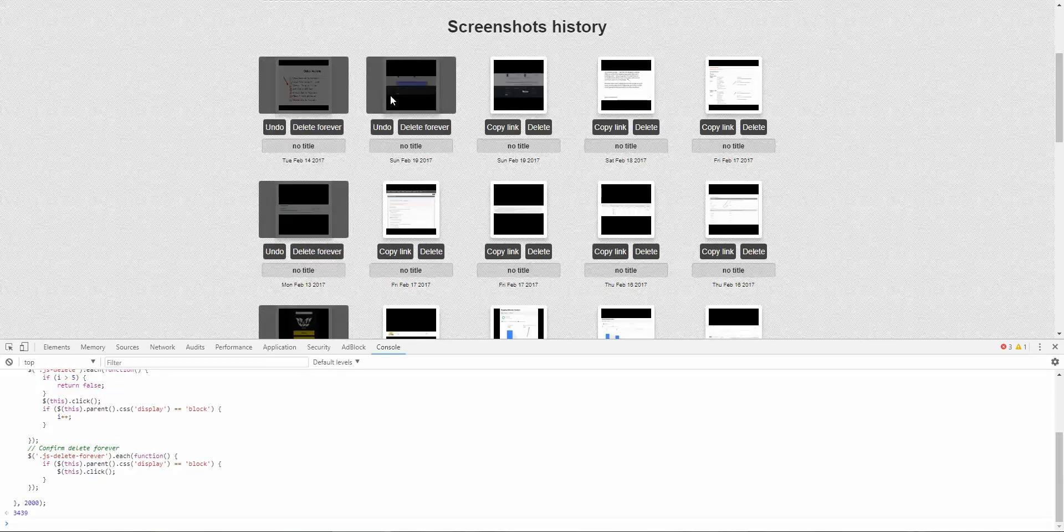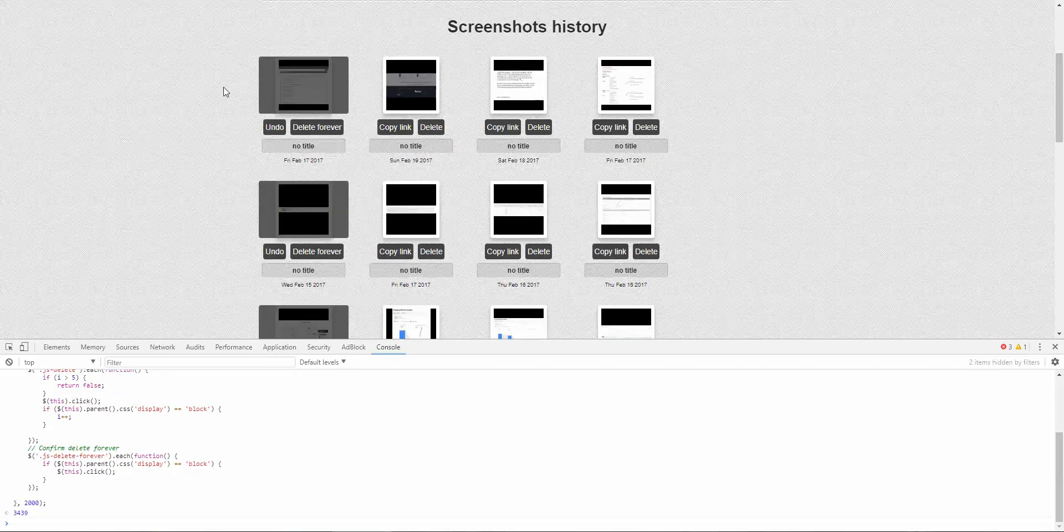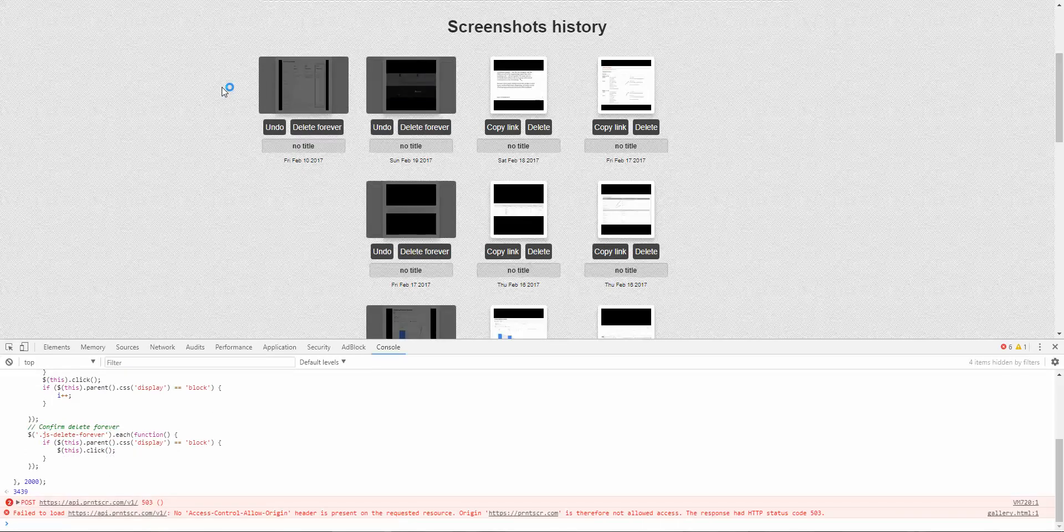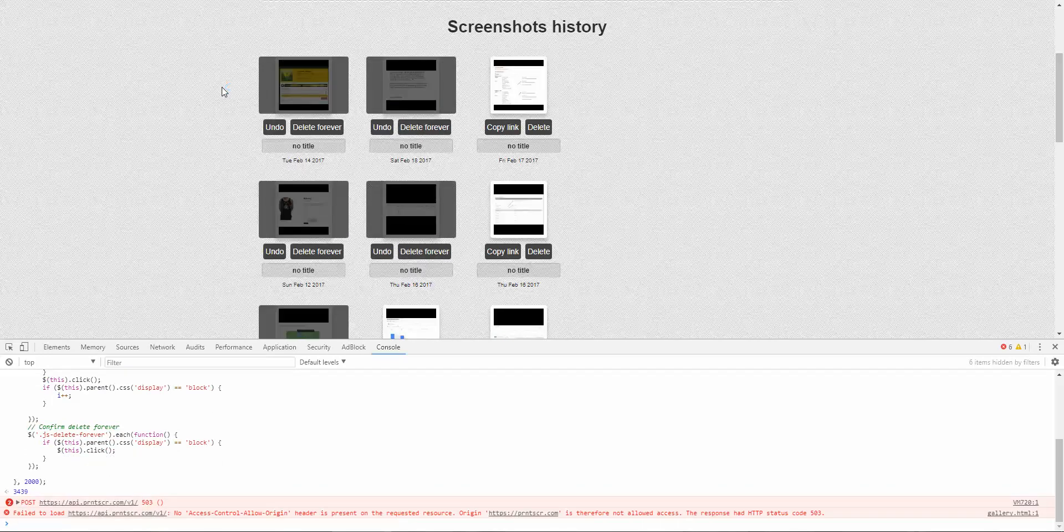And you can see that in action. Images are being deleted. I'm not doing anything. And my gallery is cleaning up.